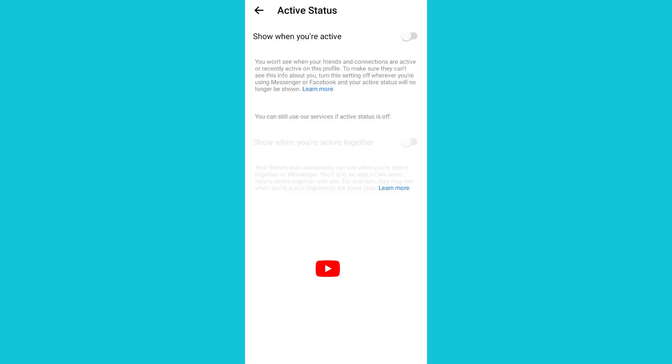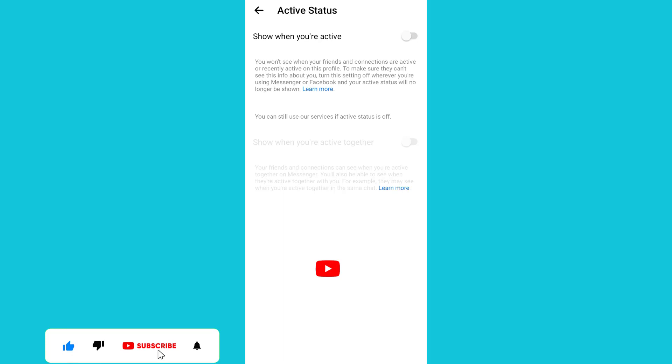So I've succeeded in hiding active now status on my Facebook Messenger. Remember to subscribe, like and share.